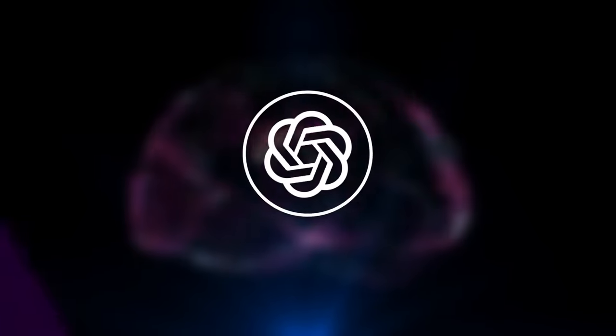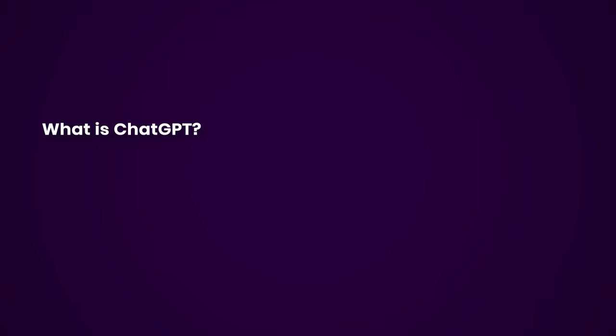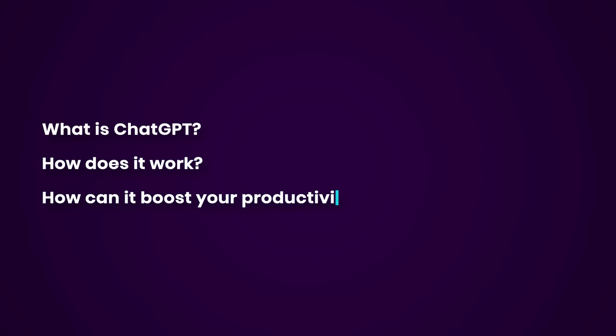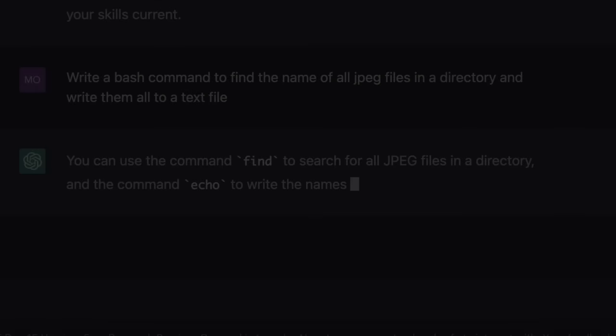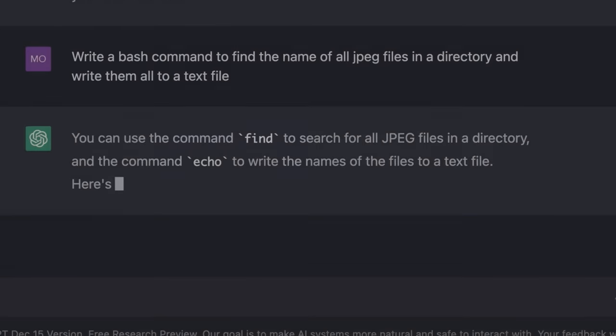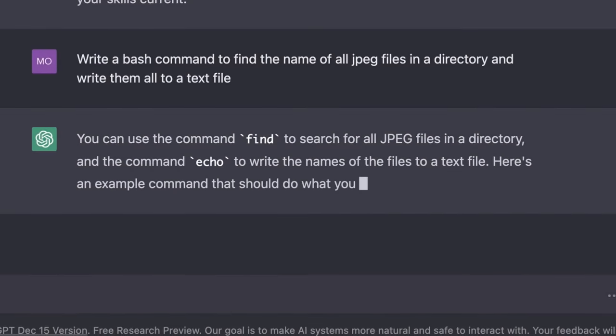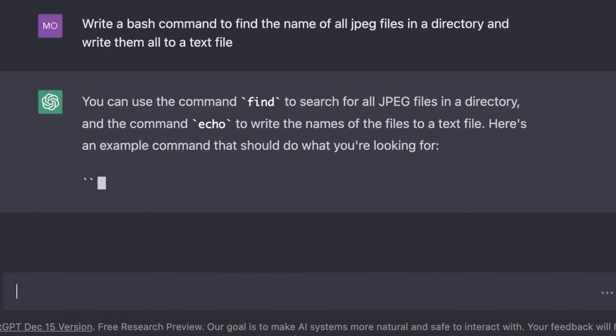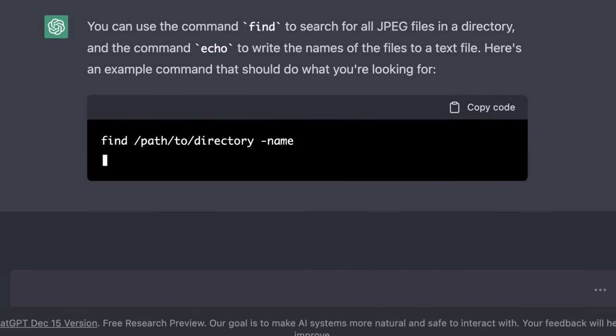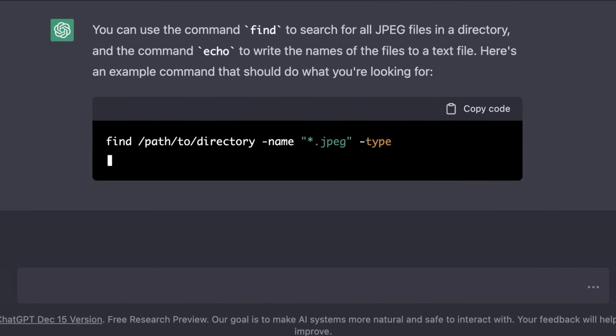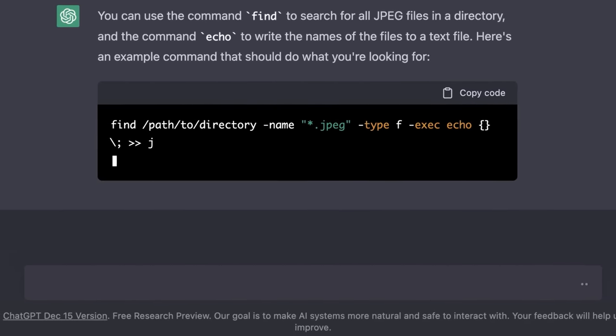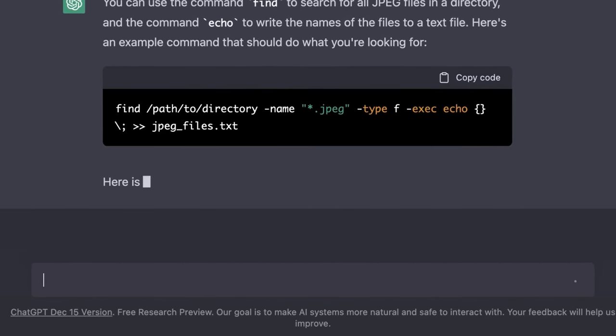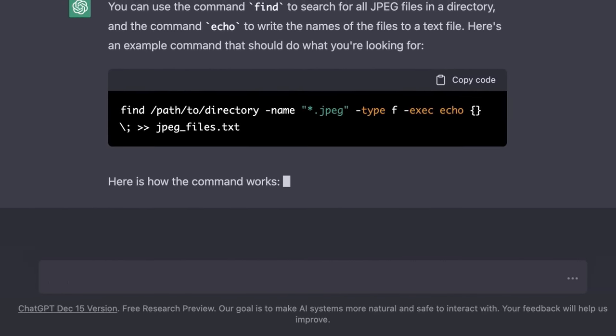In this tutorial, you're going to learn all about what ChatGPT is, how it works, and most importantly, how you can use it to boost your productivity as a software developer. As a seasoned developer and teacher, let me tell you, ChatGPT is a game changer you don't want to miss out on. Don't take my word for it, just watch this video and see for yourself.